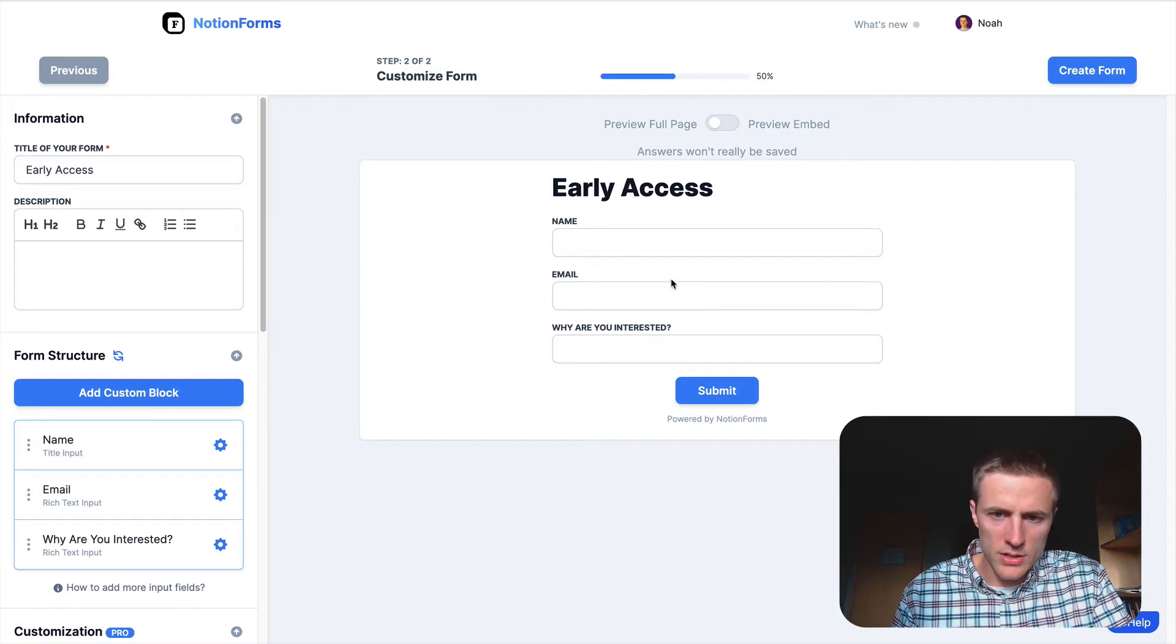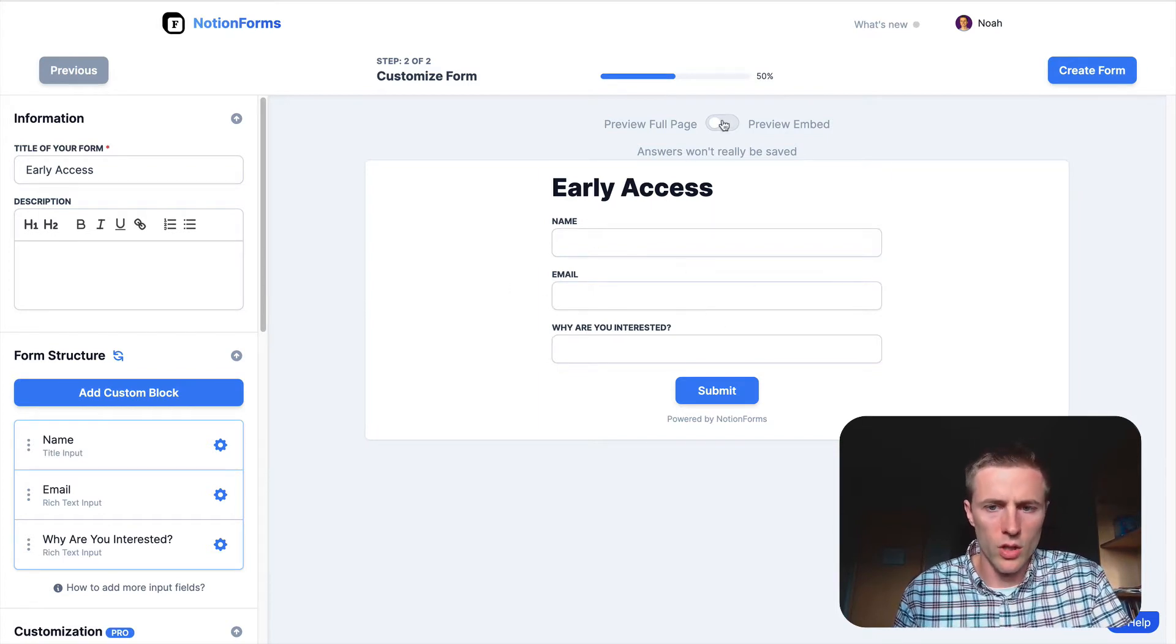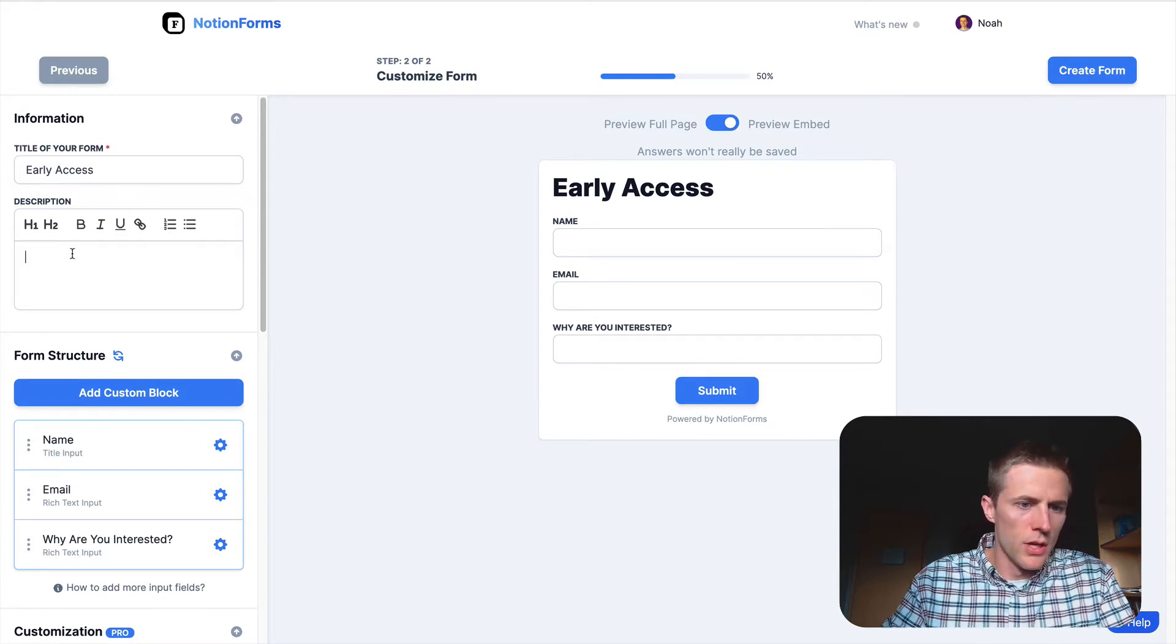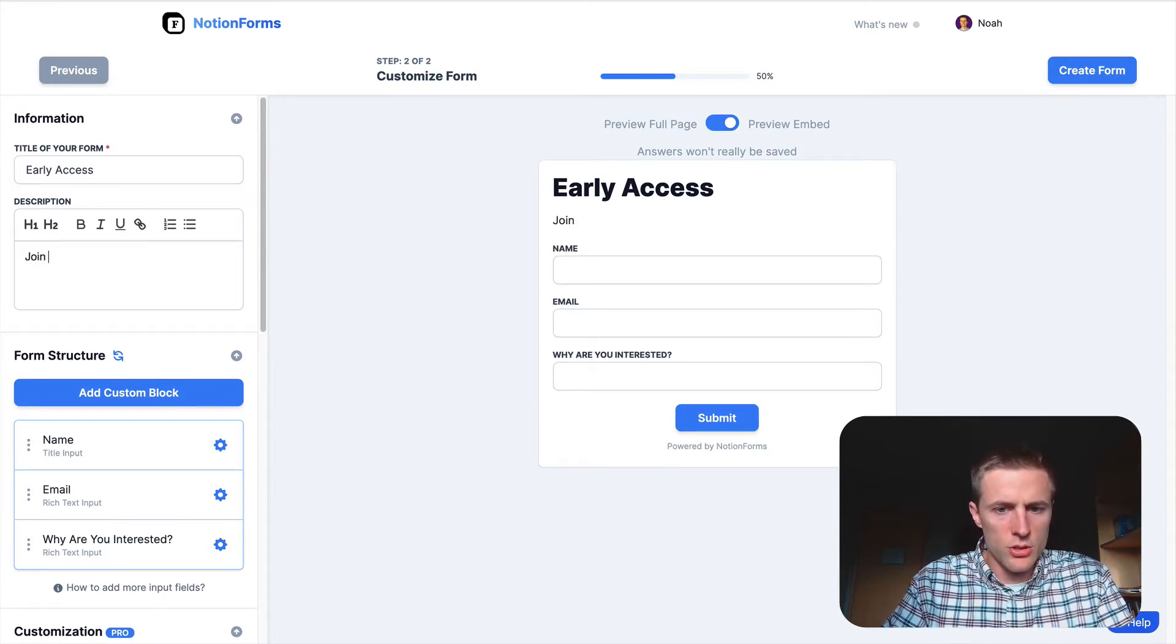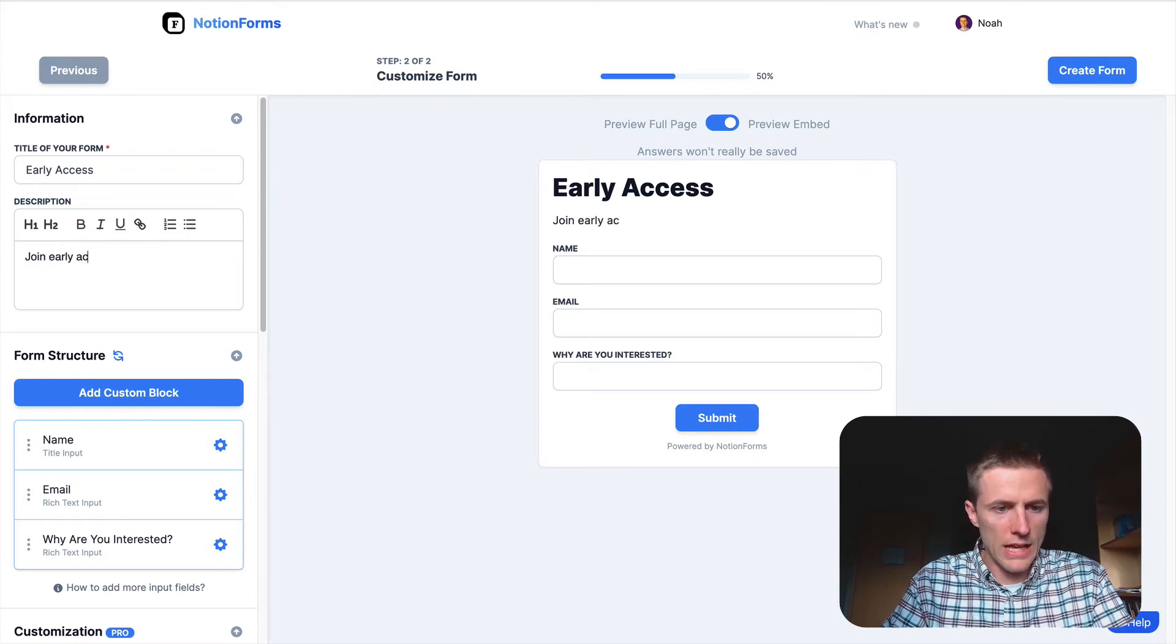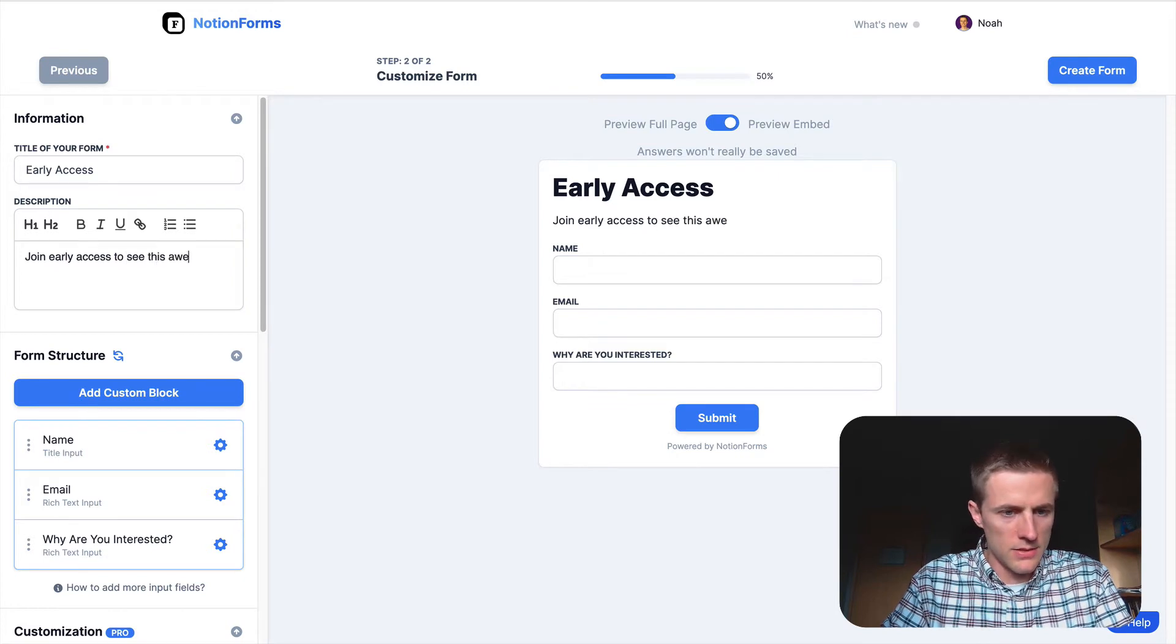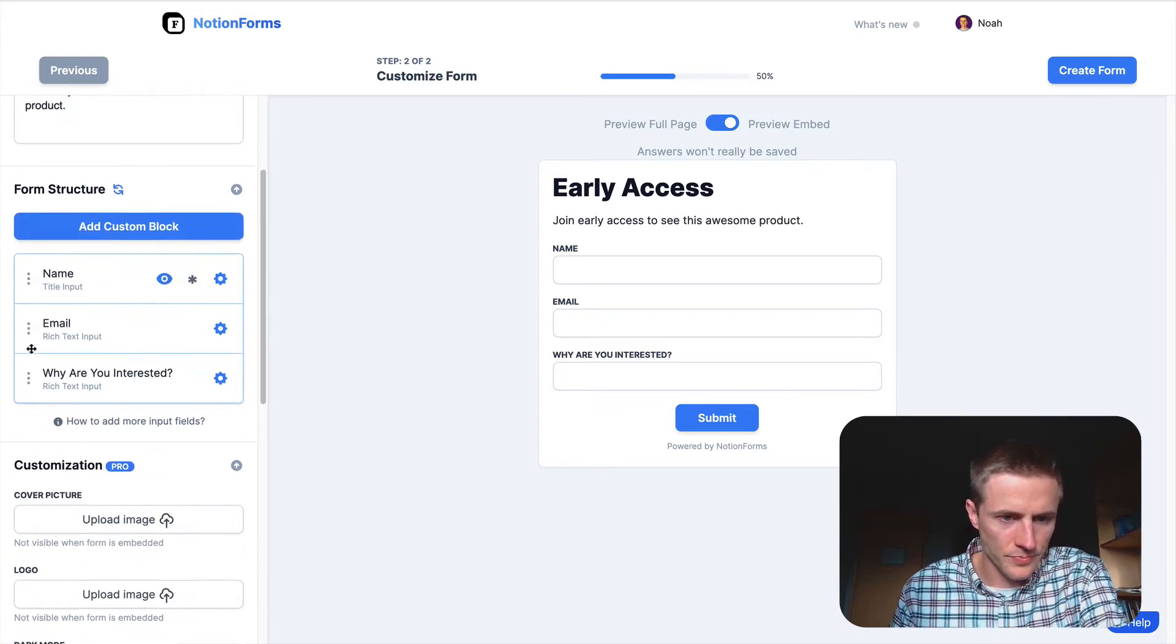And so you can see here that we have this nice little preview of our form. You can make it an embed mode, which is most likely what you'll do. You can add a little description, join access to see this awesome product, whatever you want to put.